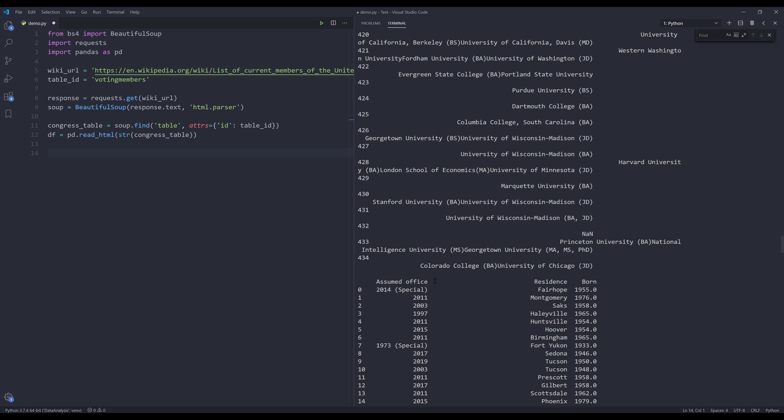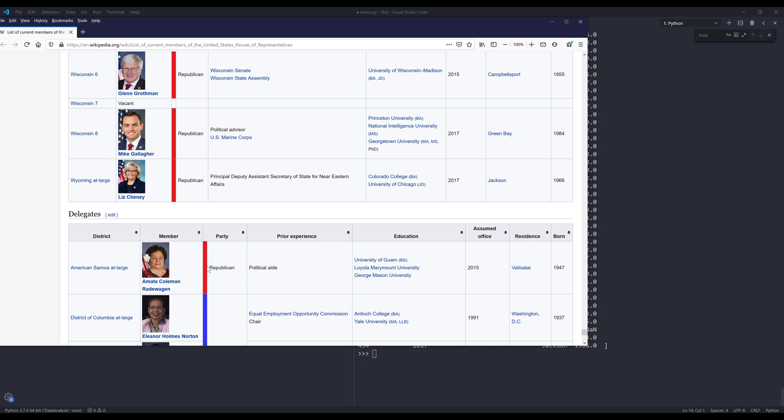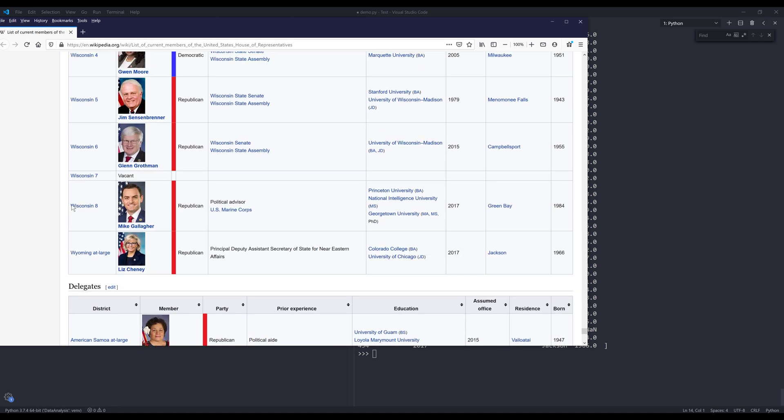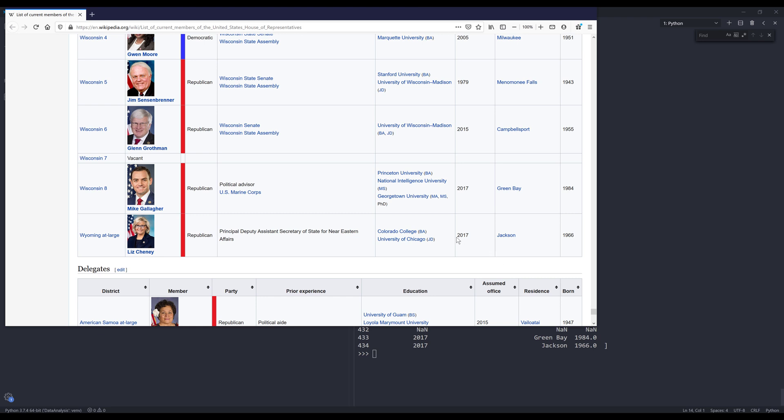Oh, so assumed office year. So that sure ties to the last person from this table. So 2017 and 1966.